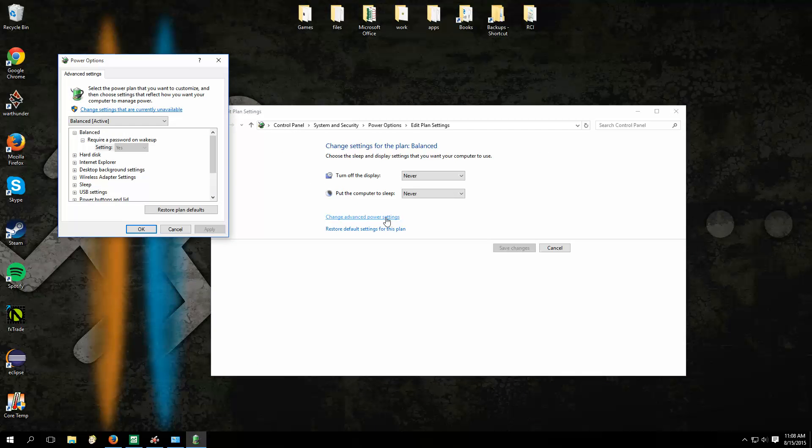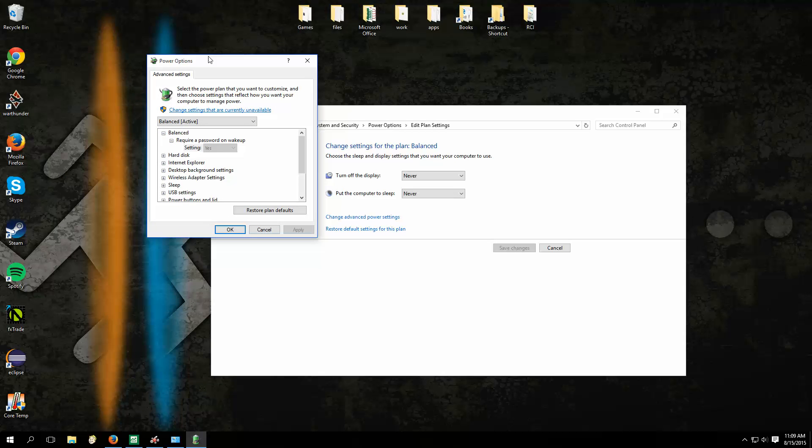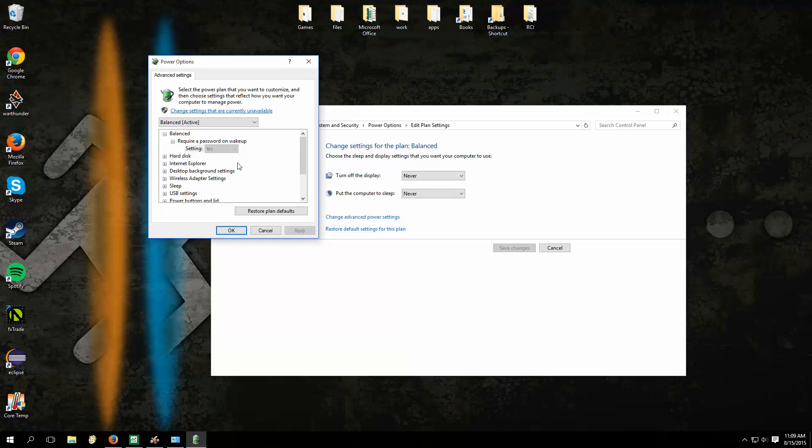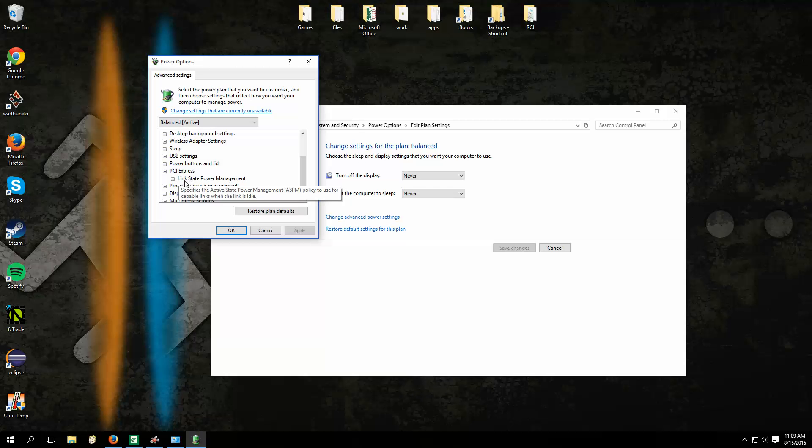Okay, we're going to go to Change Plan Settings. And make sure to do this for all of your plans, because this is a pretty interesting issue.